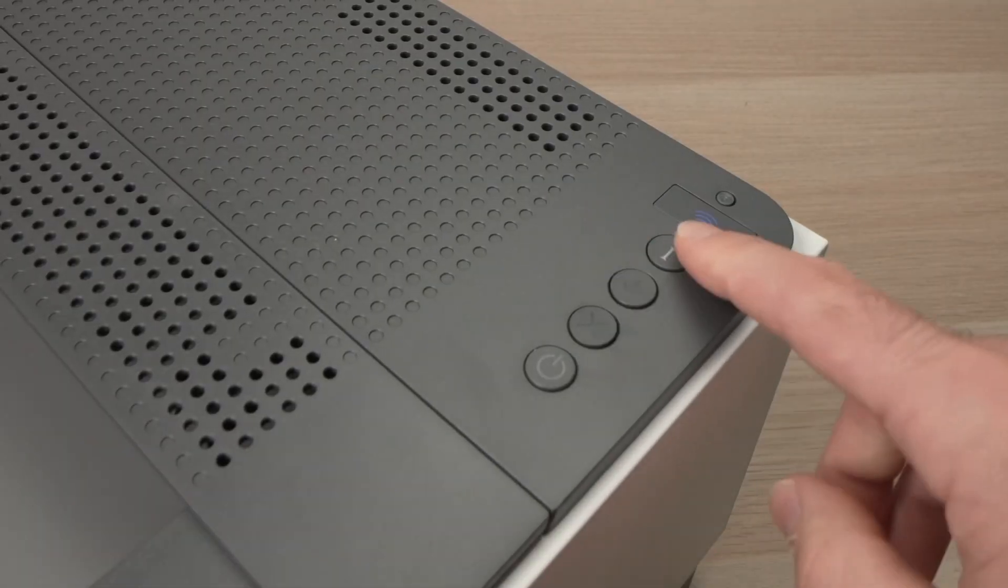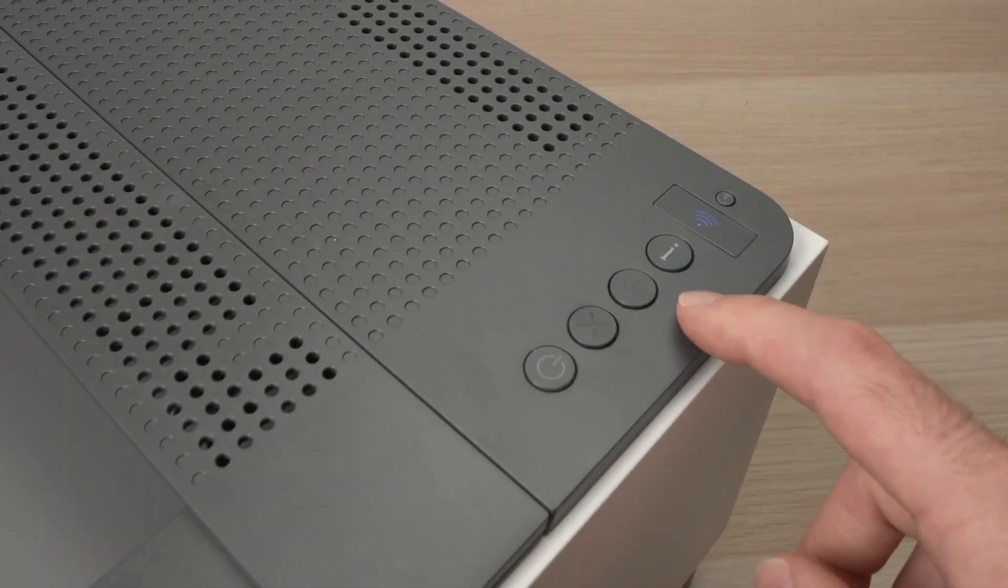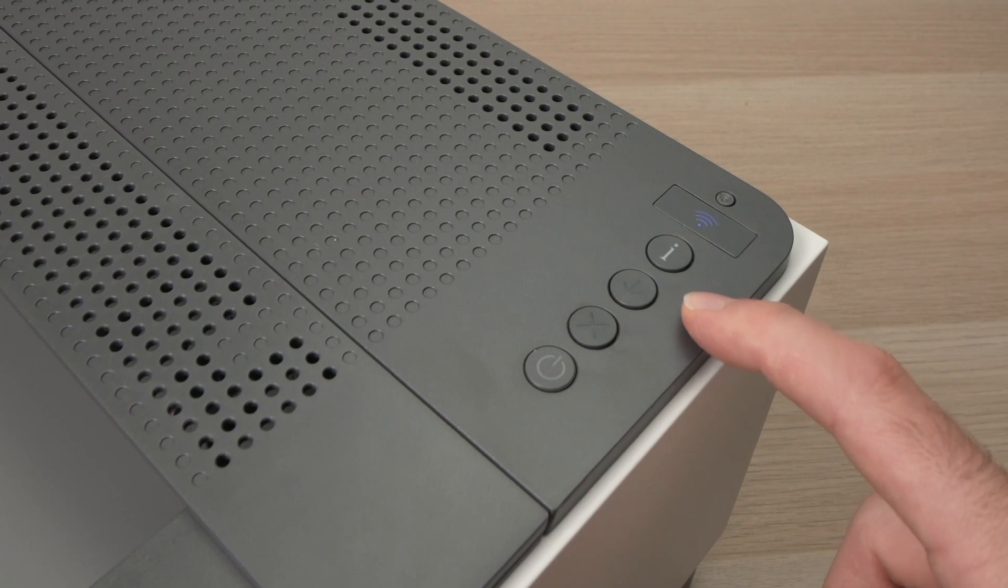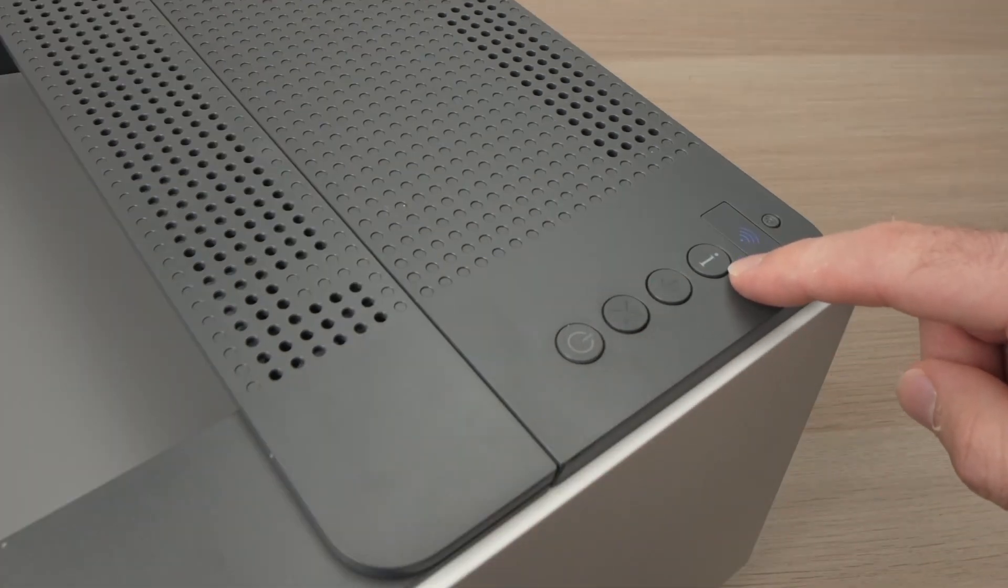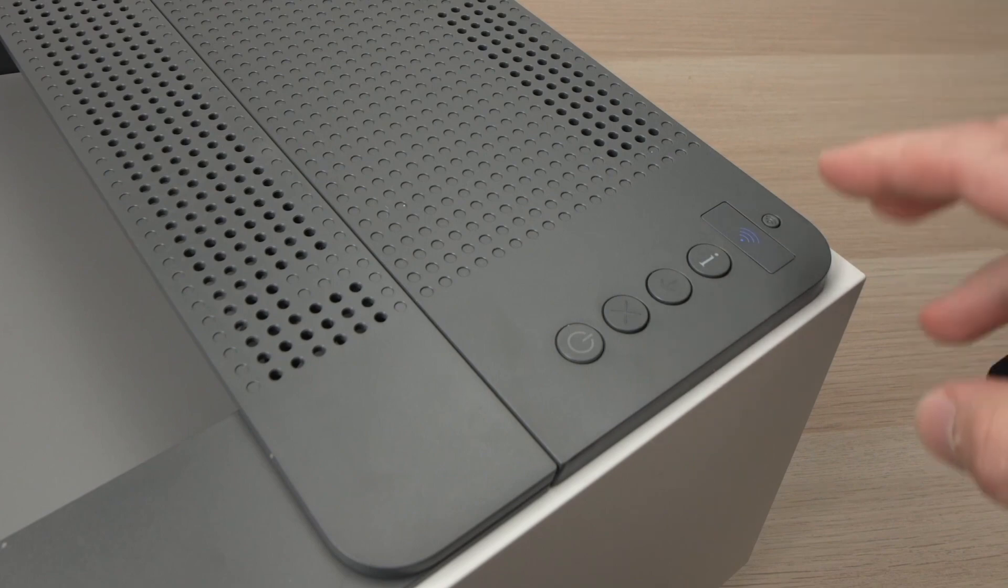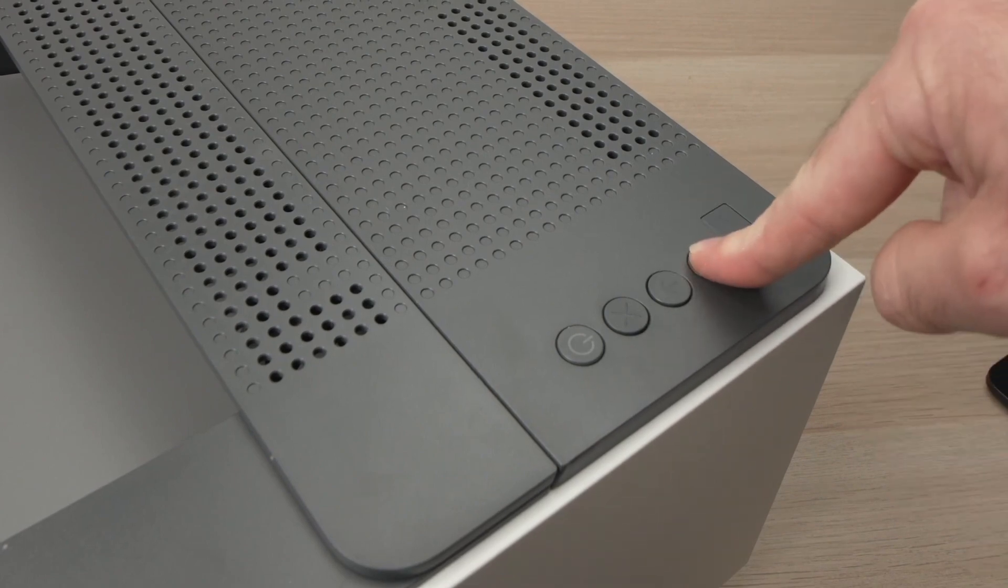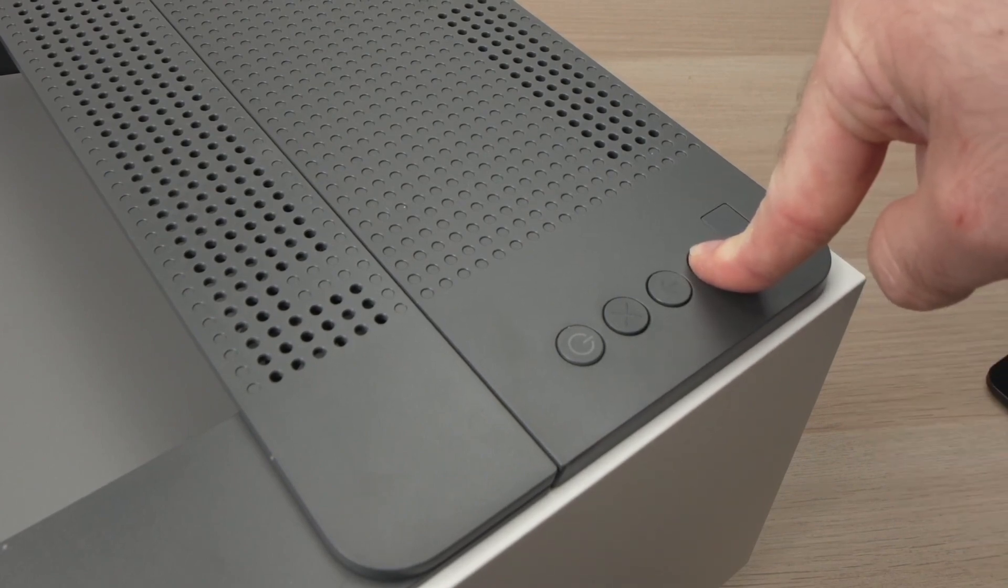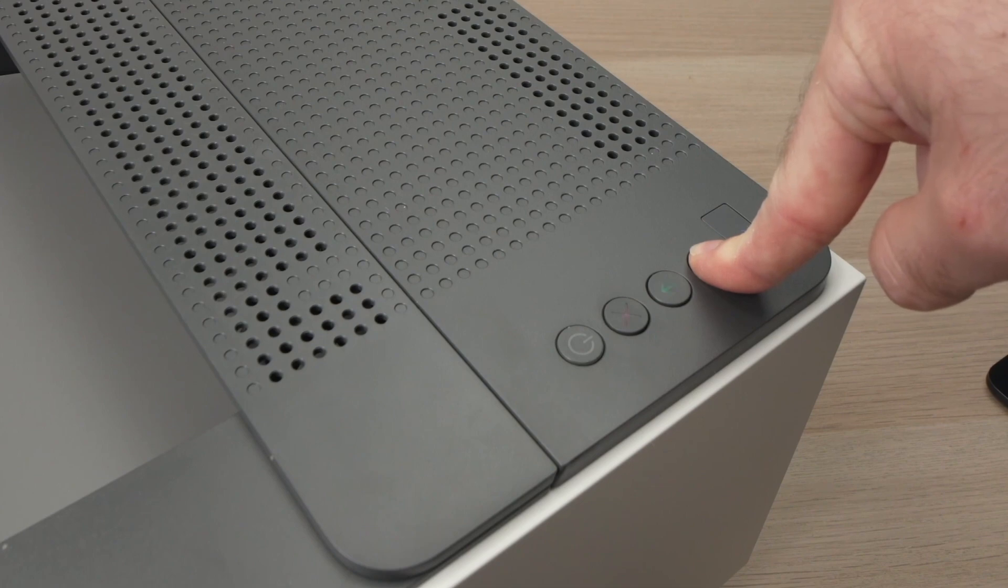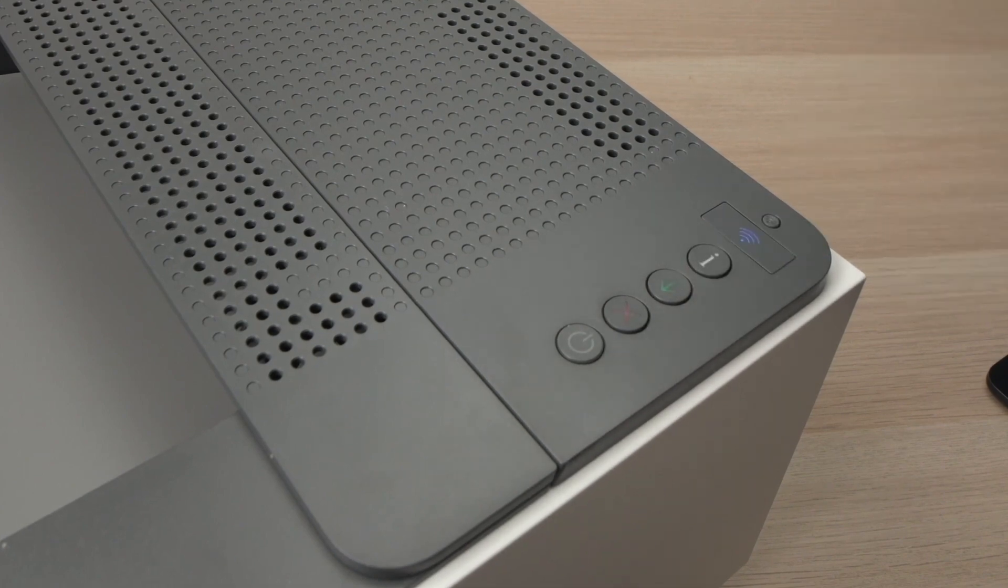Over here where you see the control panel, first thing you need to do is to press this I button for about 4 seconds. So keep it pressed 1, 2, 3, 4, then release it.